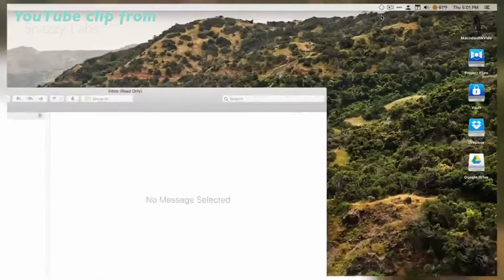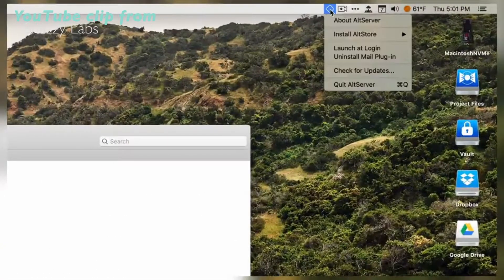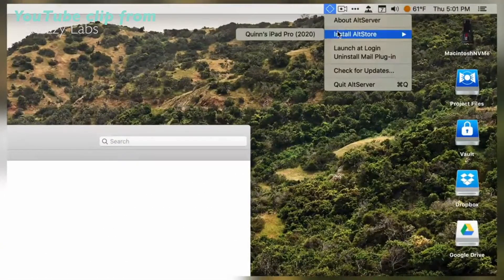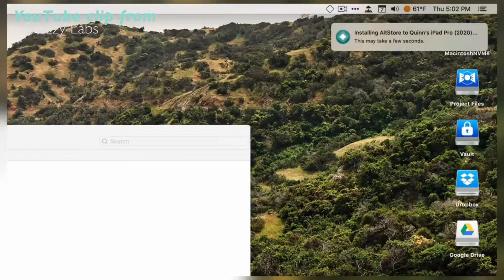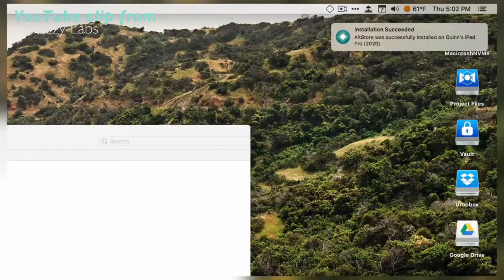Click Apply and restart Mail. Now with Mail open, go to AltServer and install AltStore, select your device, and finally, you're done.